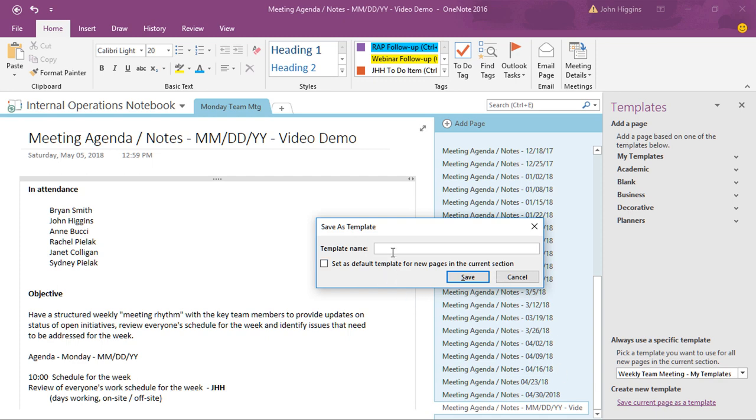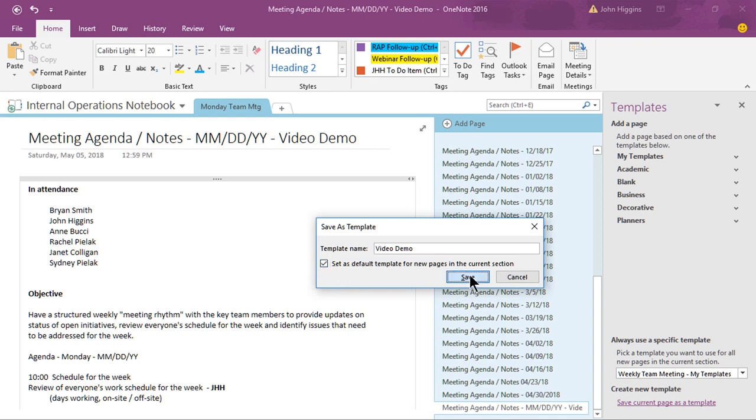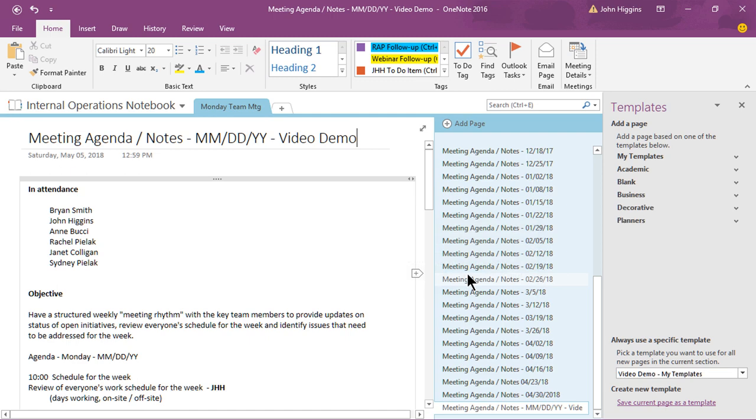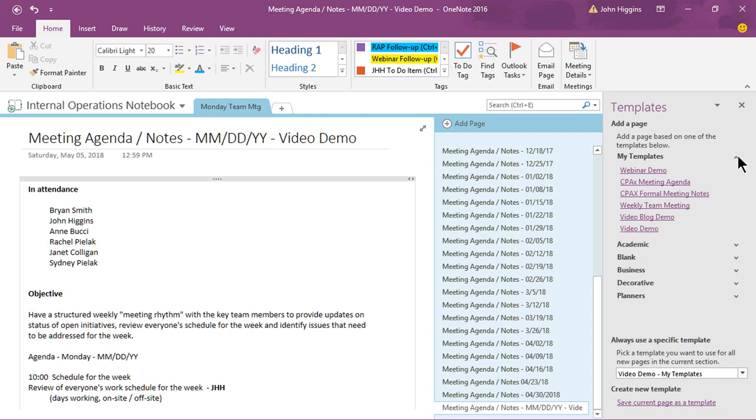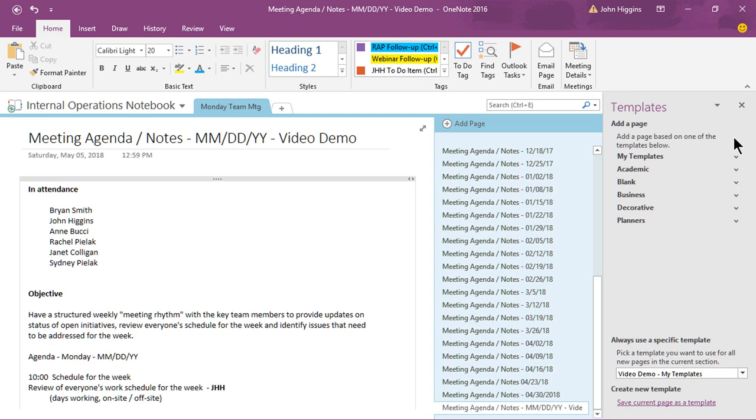And then that'll create the template but if I also want to make this the default template for this particular section only, okay that's an important point to know, when I click set as default template for new pages in the current section and I save it then what that means is, well two things happen. If I go to my templates here you'll see that I have a new one at the very bottom called video demo. All right good enough, fair enough but I'll just go ahead and close this panel out now, the template panel.